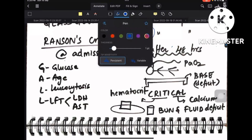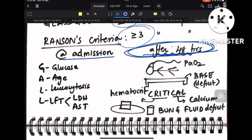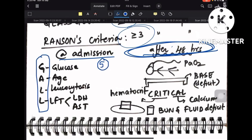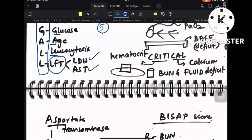For Ranson's criteria, you need to remember what is considered at the time of admission and after 48 hours. At the time of admission there are five criteria remembered by the mnemonic GAL: G is glucose, A is age of the patient, L is leukocytosis (WBC count increased), and LFT (liver function tests) with two enzymes — LDH and AST.